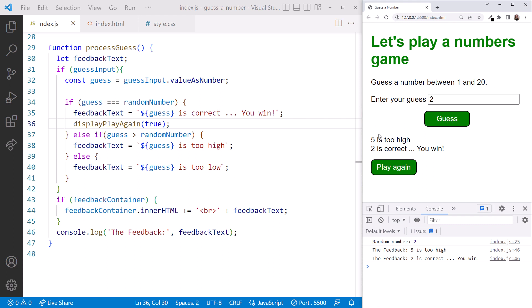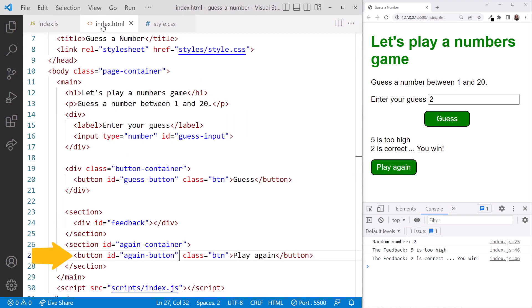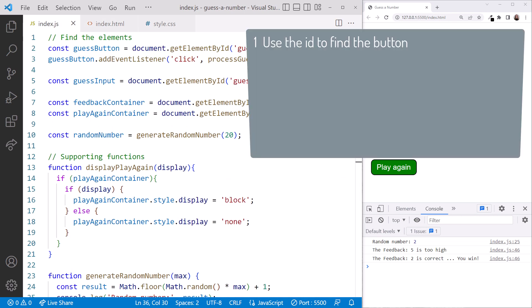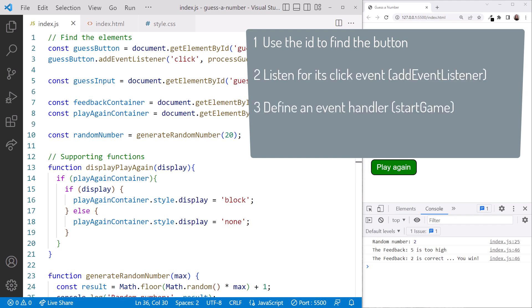But nothing happens when we click the play again button. Recall what we need to do to react to a button click? Looking at the index.html file, our play again button has an ID. In the JavaScript file, we use that ID to first find this button. Then we add an event handler using addEventListener. When the event occurs, we call a function named startGame. For now, that function logs a message to the console.